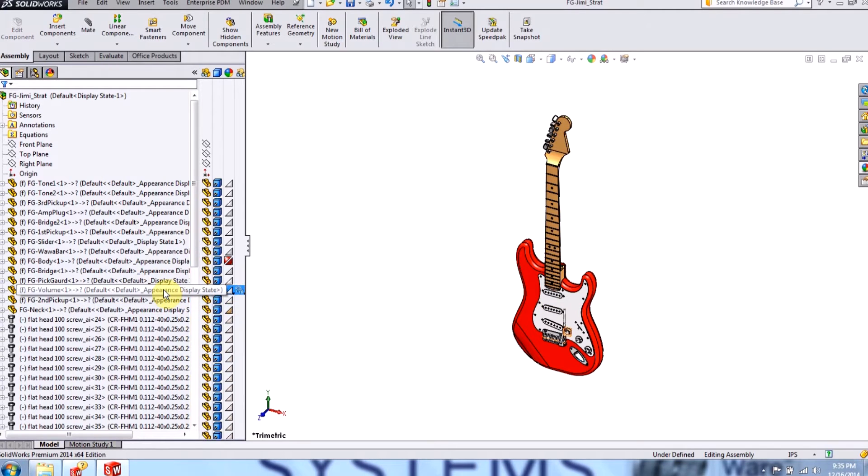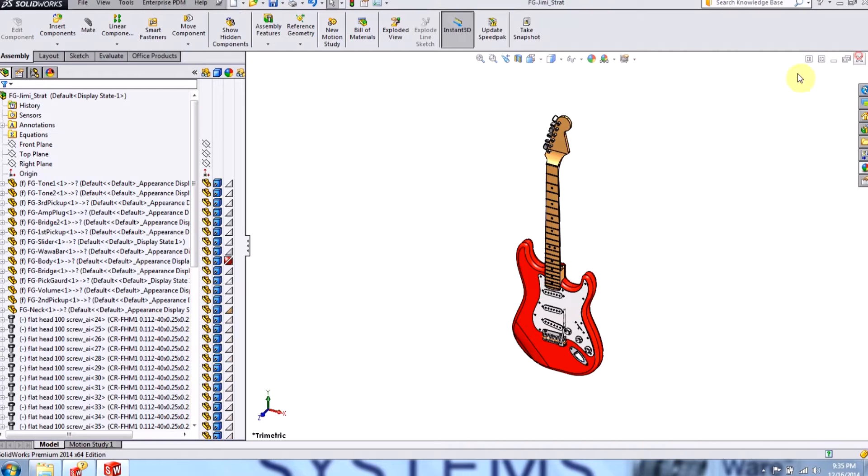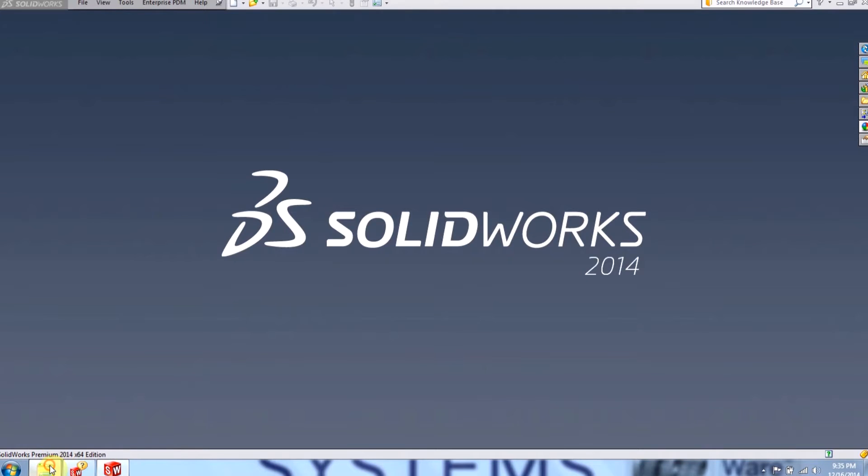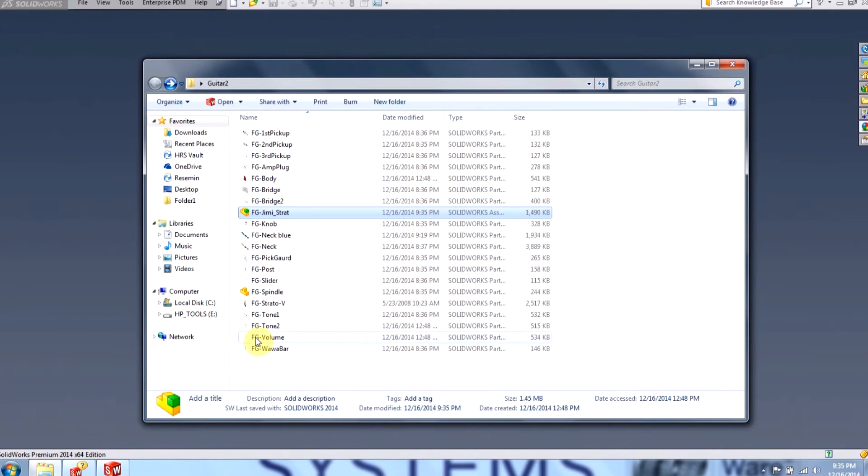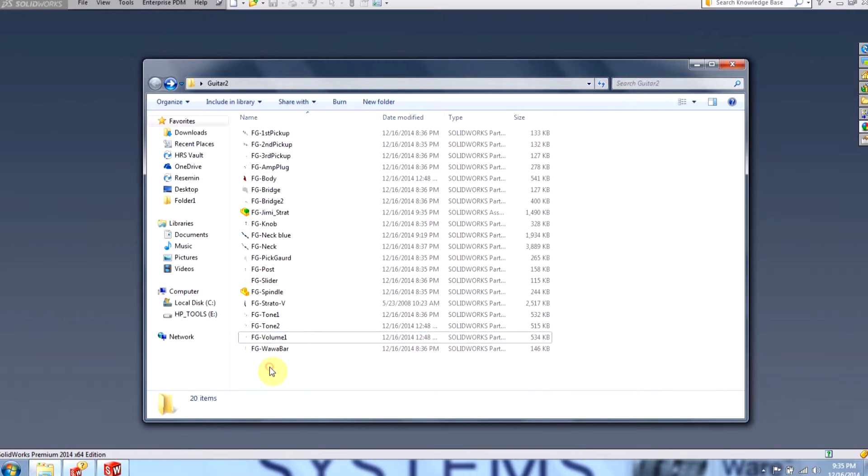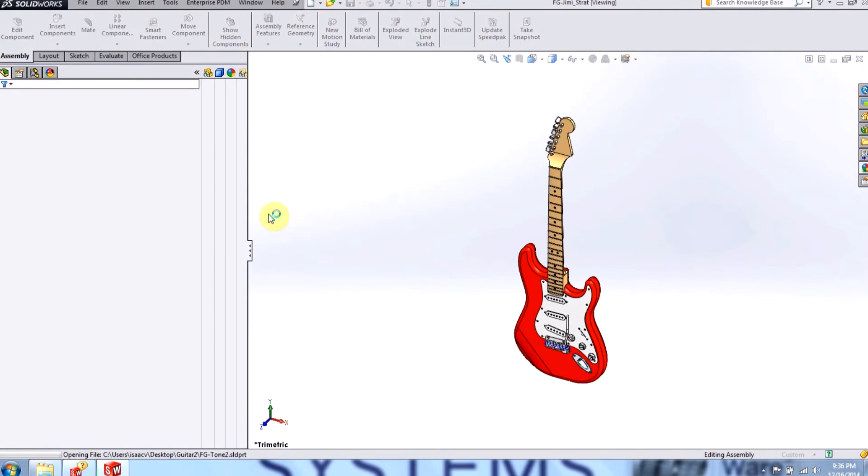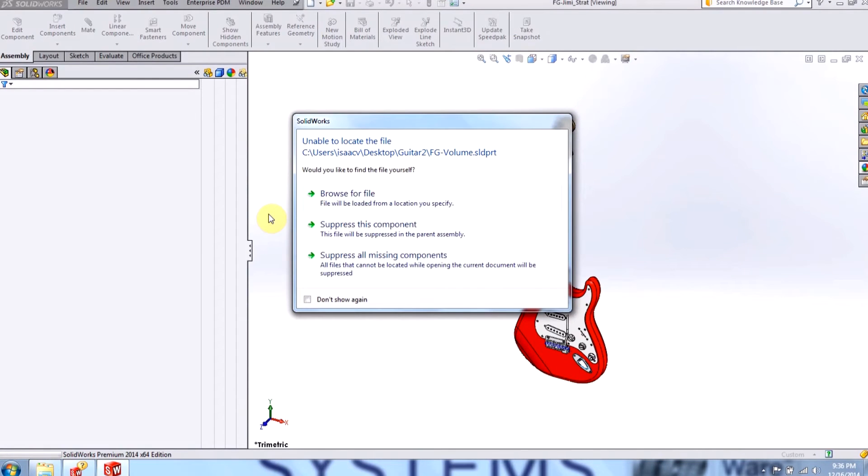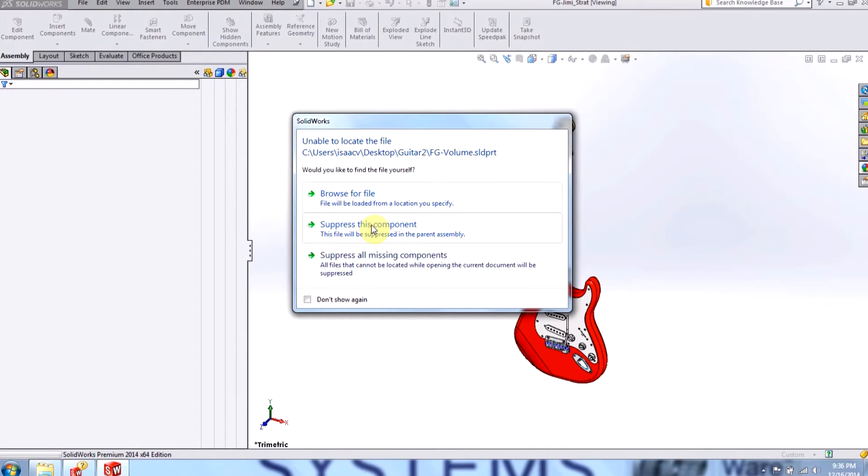First, I'd like to break a reference by changing the name of the volume in the Windows Explorer. So I'll go to the volume and I'll name it volume 1. I'll open up the assembly, and notice that SOLIDWORKS informs me it's unable to locate the volume. Now I have a choice to either browse for the file or suppress the component. In this case, I'll suppress the component since I'm working with a large assembly.